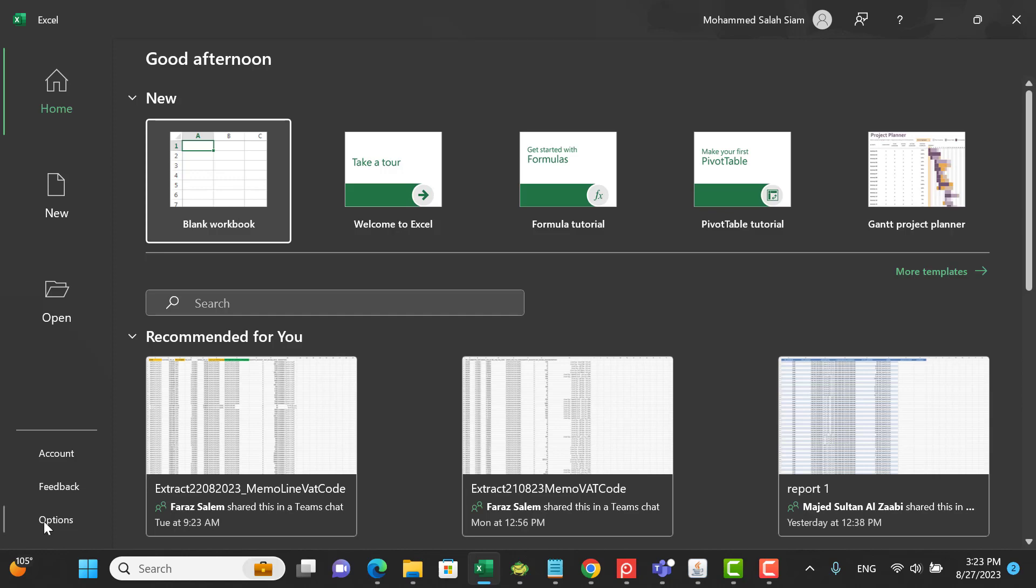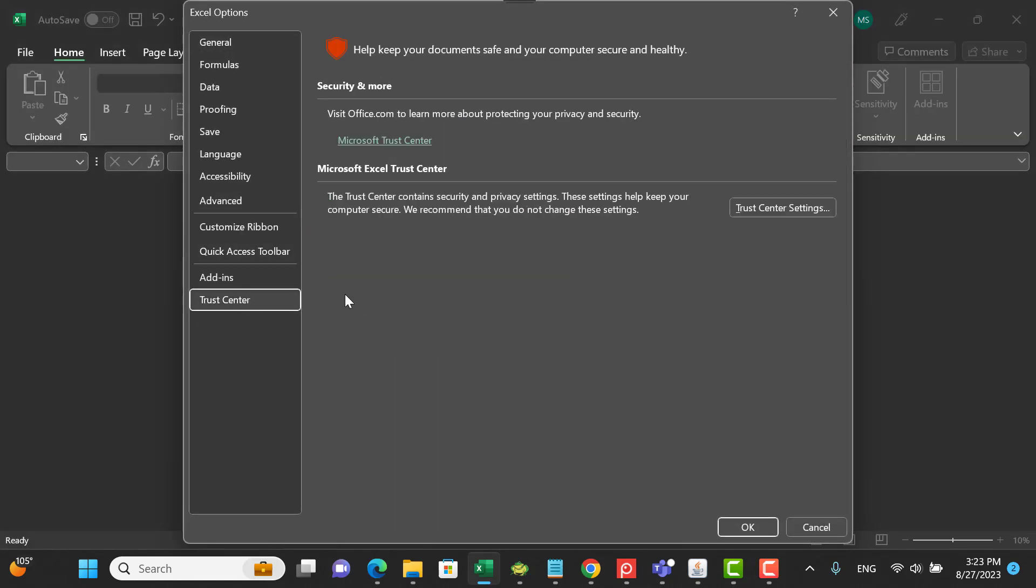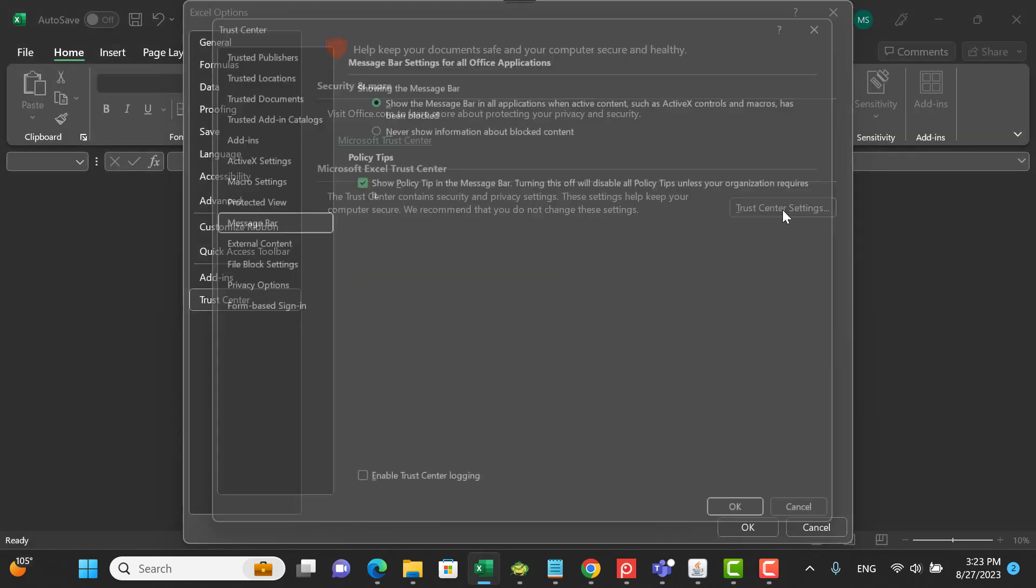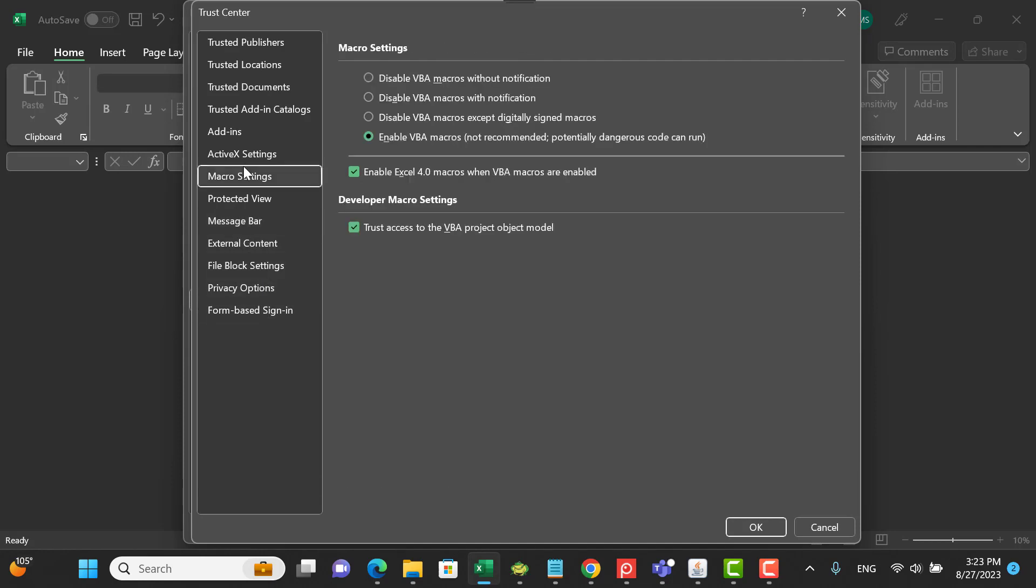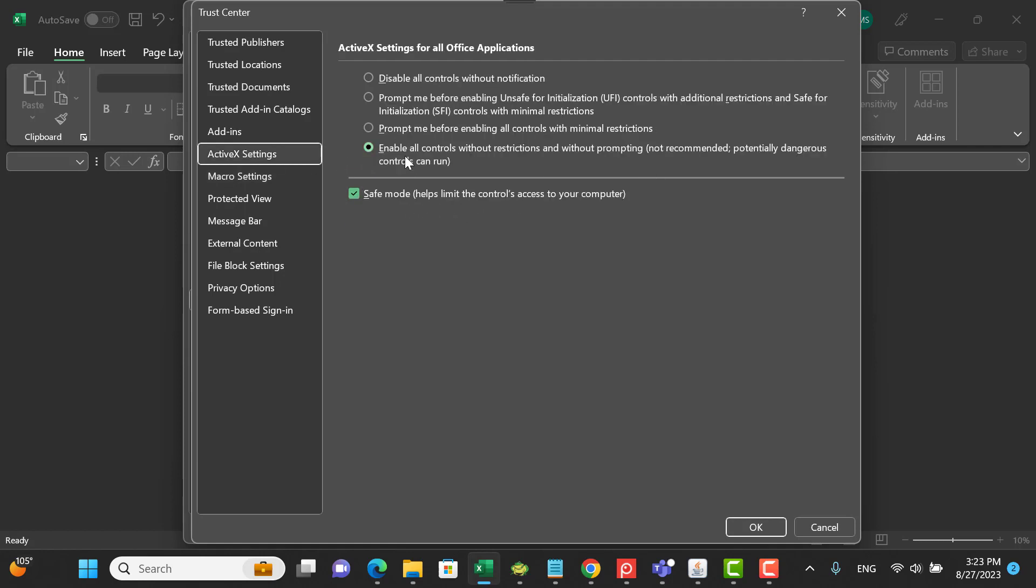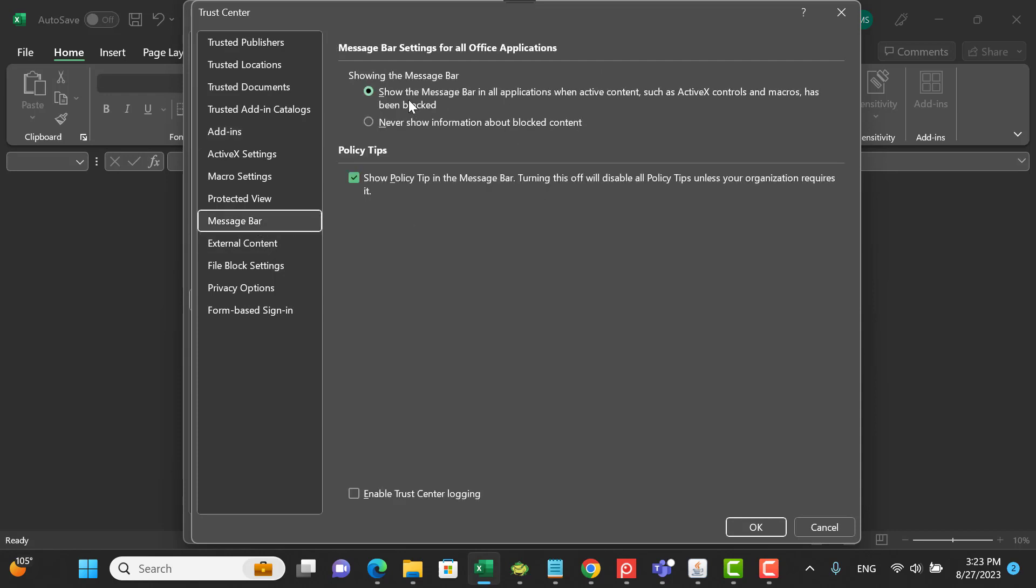Enable and enable the trust for ActiveX, enable all control, save mode, add-in. Message bar - you have to show and show policy.